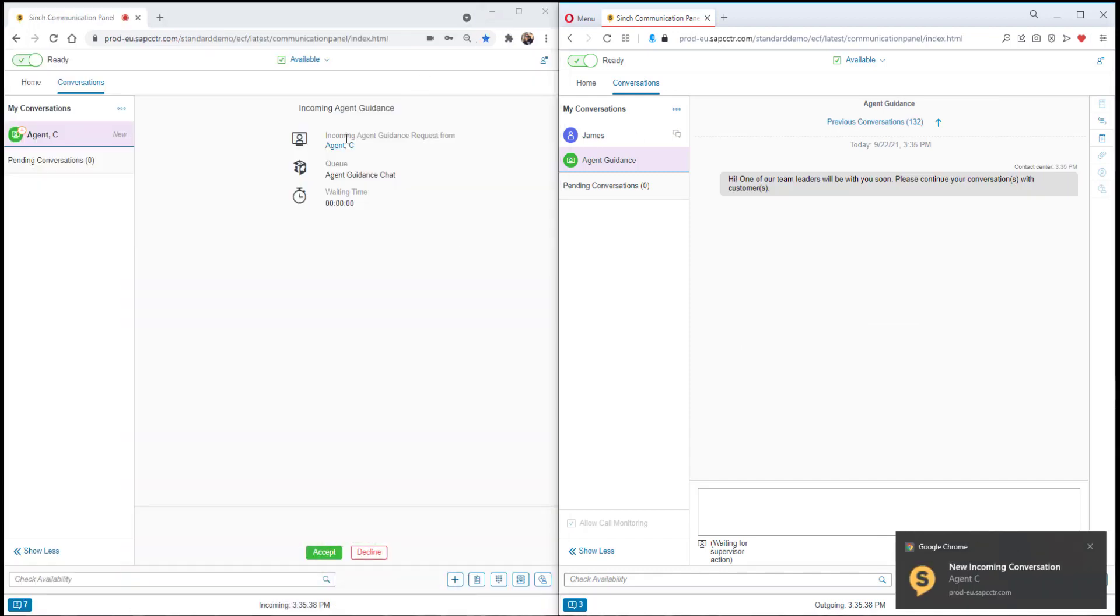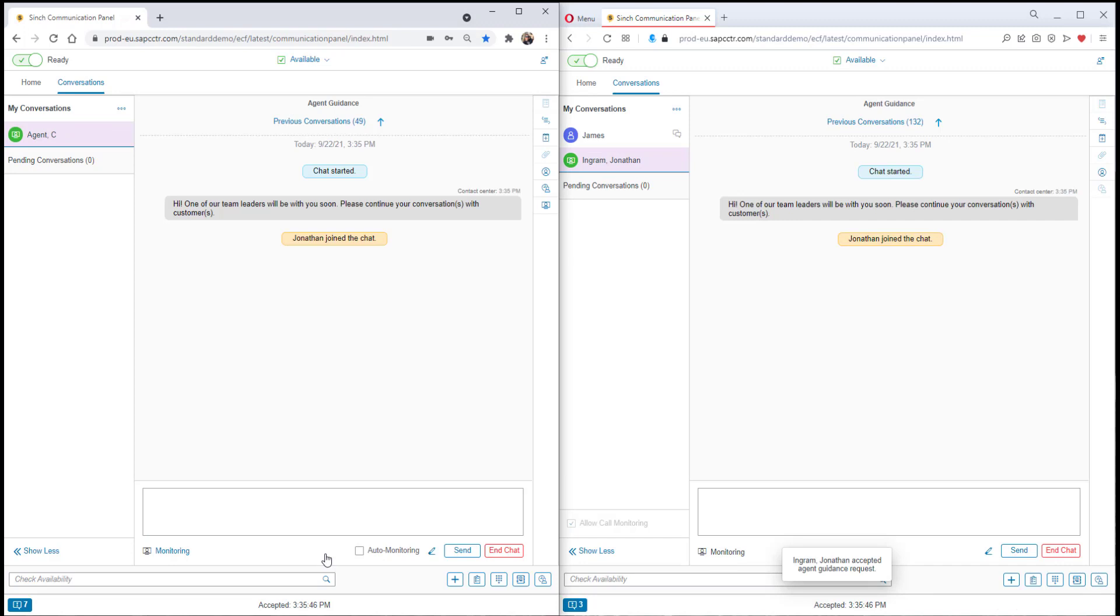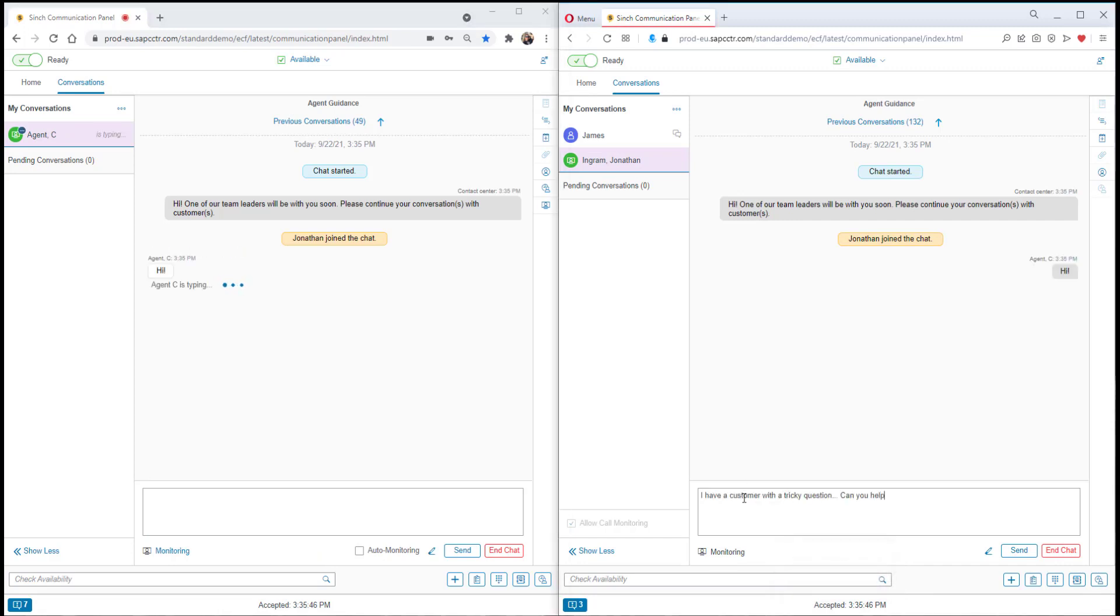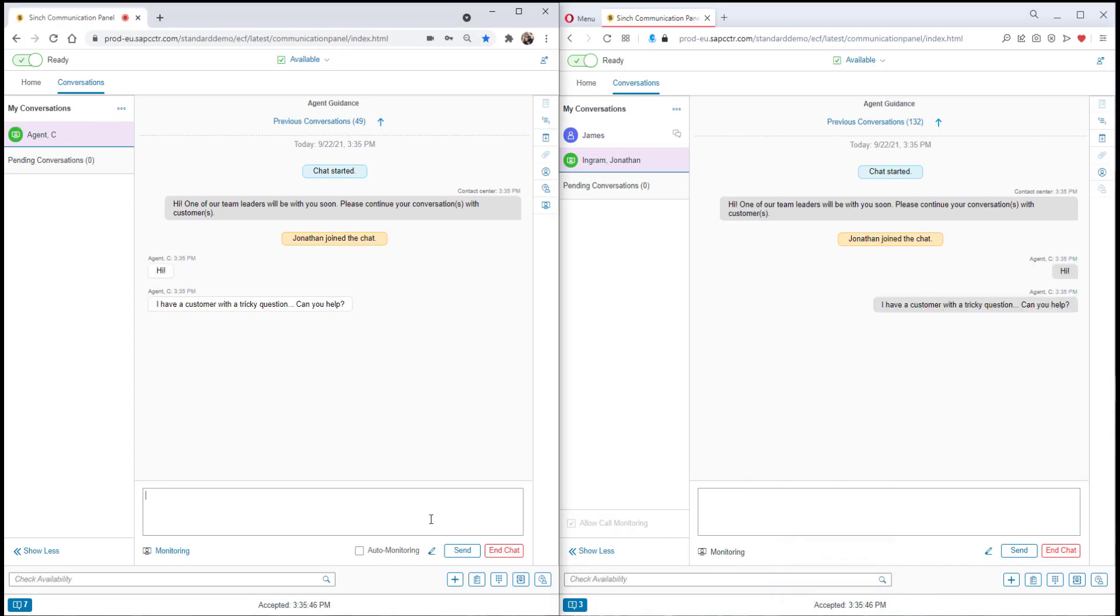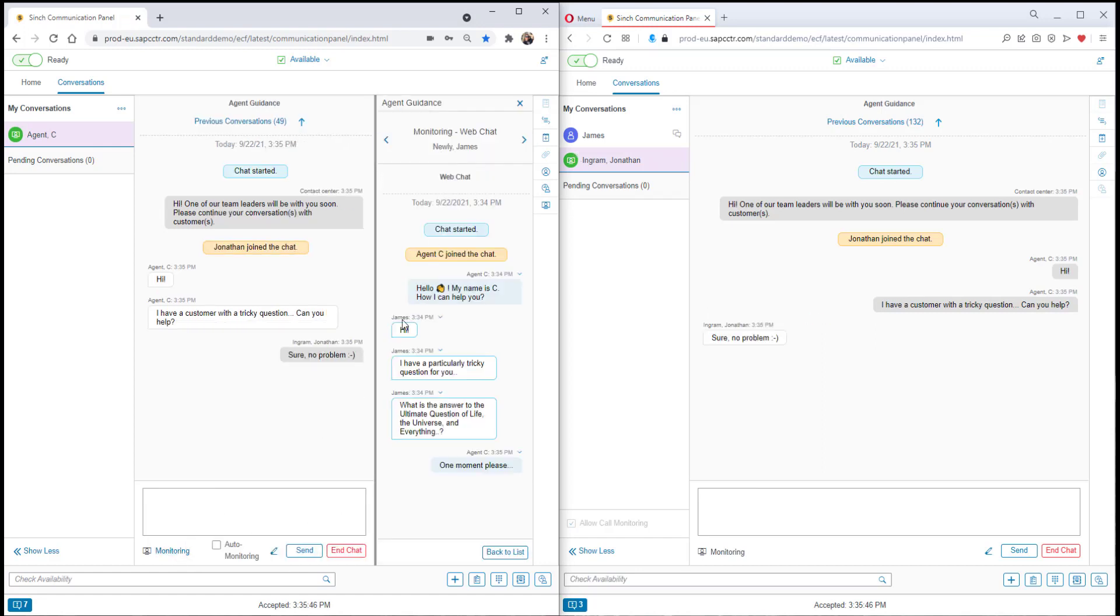We now show a supervisor in the left side of the screen. They see a request for agent guidance being offered to them. This opens an internal chat session between the agent and the supervisor and the agent can use this to explain the situation.